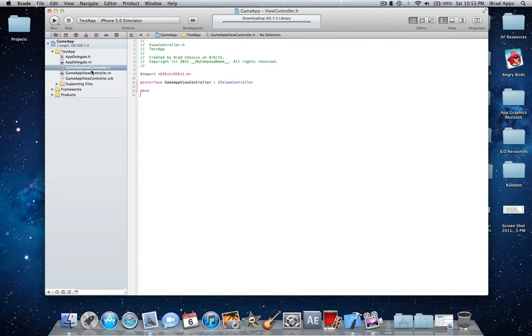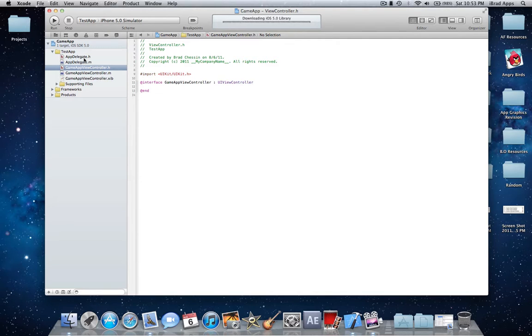And then this only does one class, like it'll do the dot h and dot m and the xib at a time but you can't change all of them at the same time.